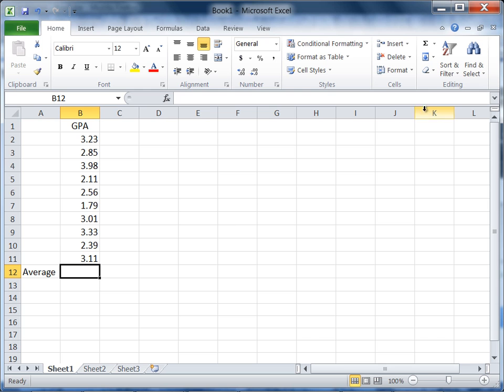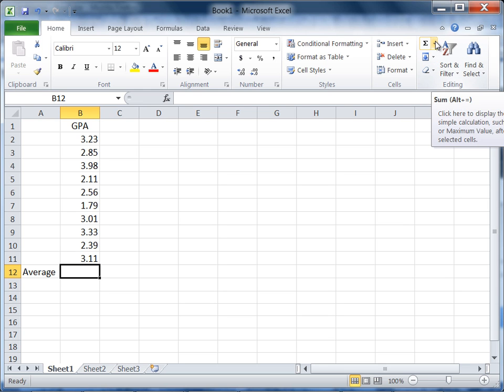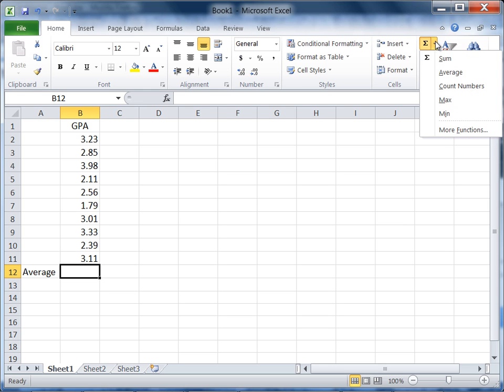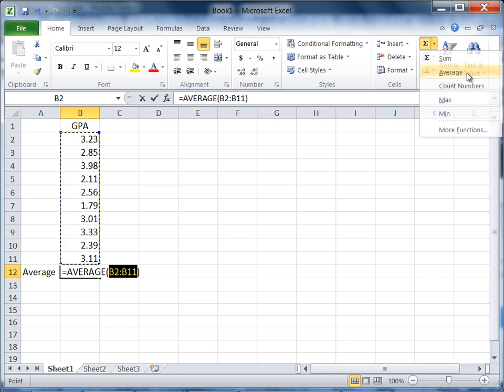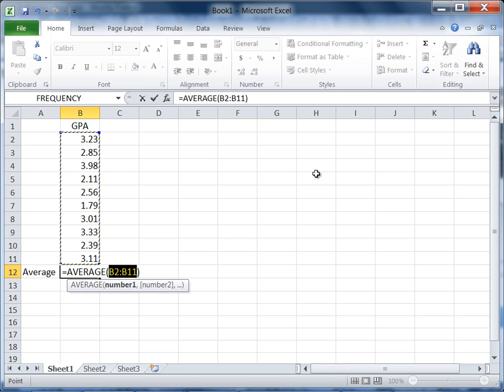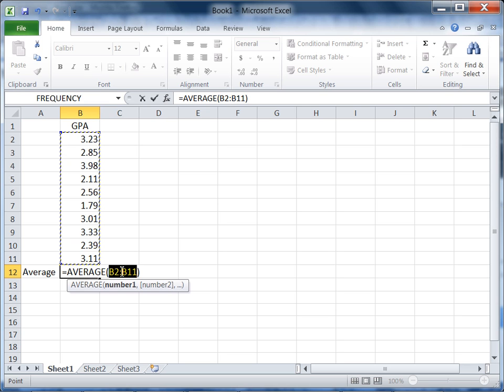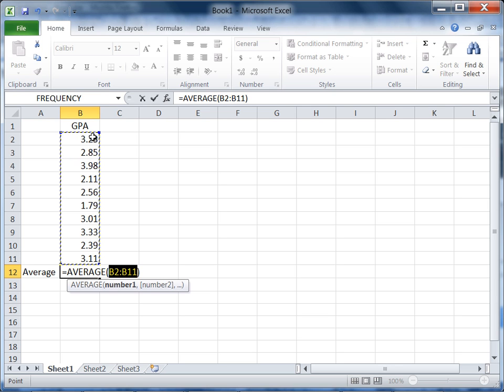If you go to the AutoSum button up here, click on the arrow and select average. Notice what that does here—that gives us the function which is called the average function, and notice in the parentheses here we have B2 colon B11, and you see here that these cells are selected.